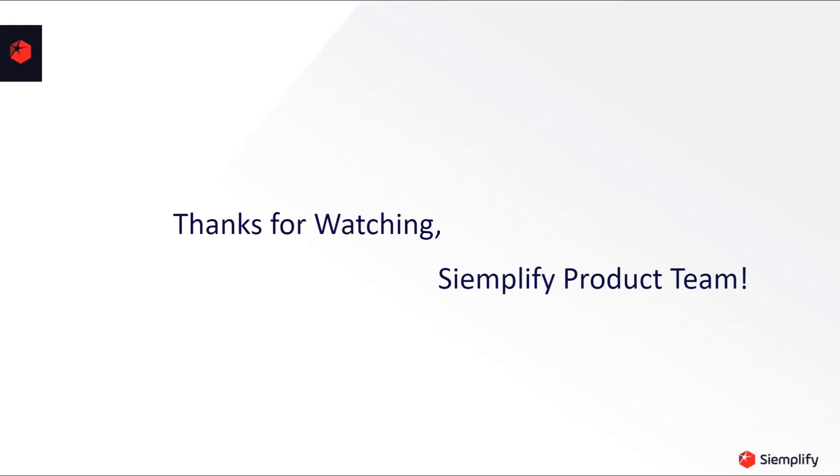Thank you very much for watching and hope you will enjoy this new version. For any questions or feedback, please don't hesitate to reach out. Thank you very much.